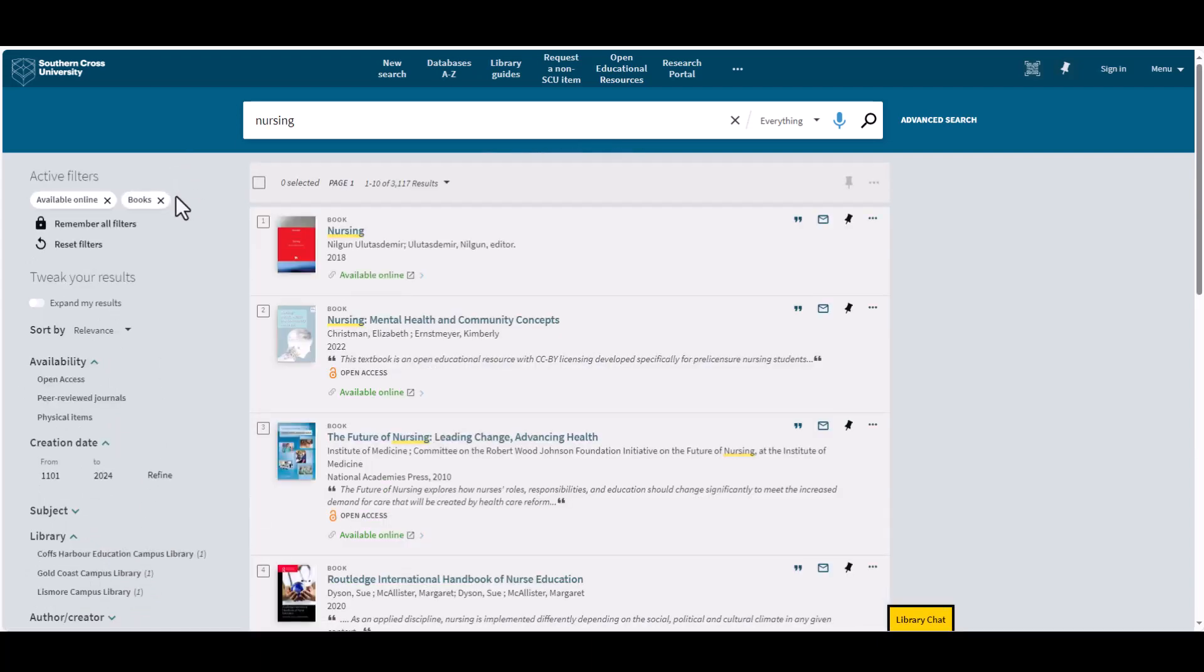To access the ebook, choose the Available Online link. You can see more information about the book by clicking on the title.